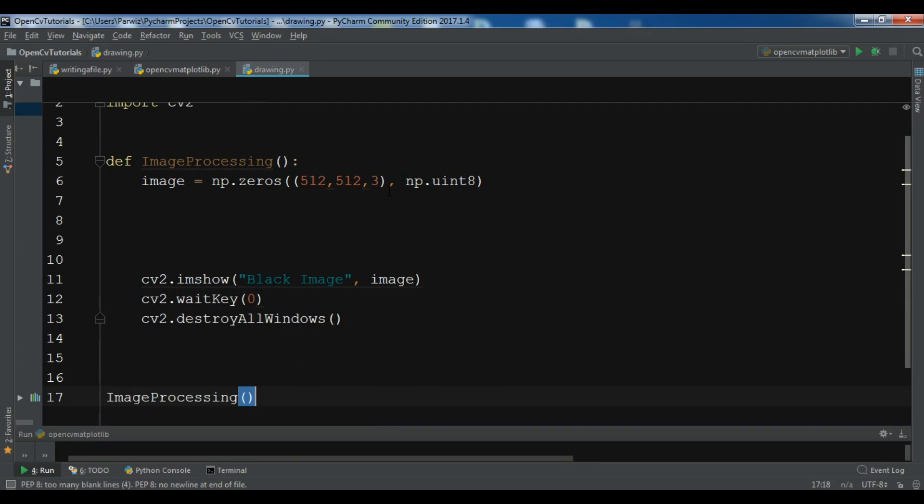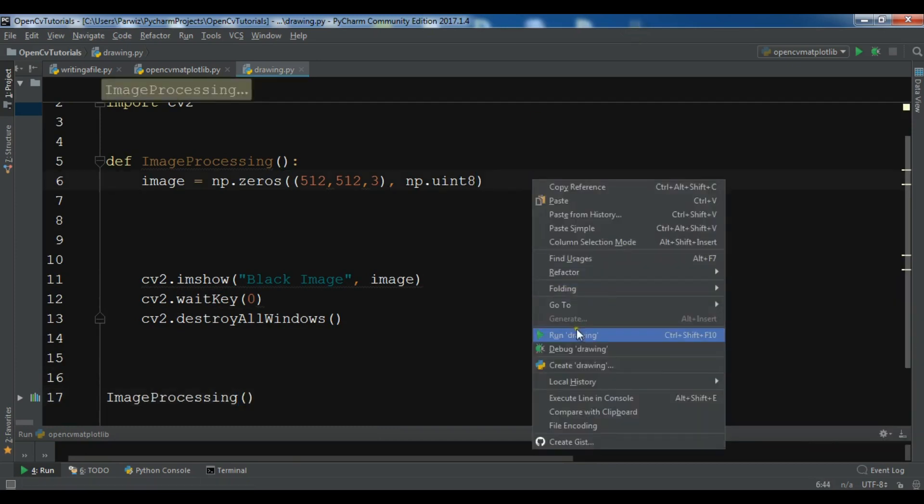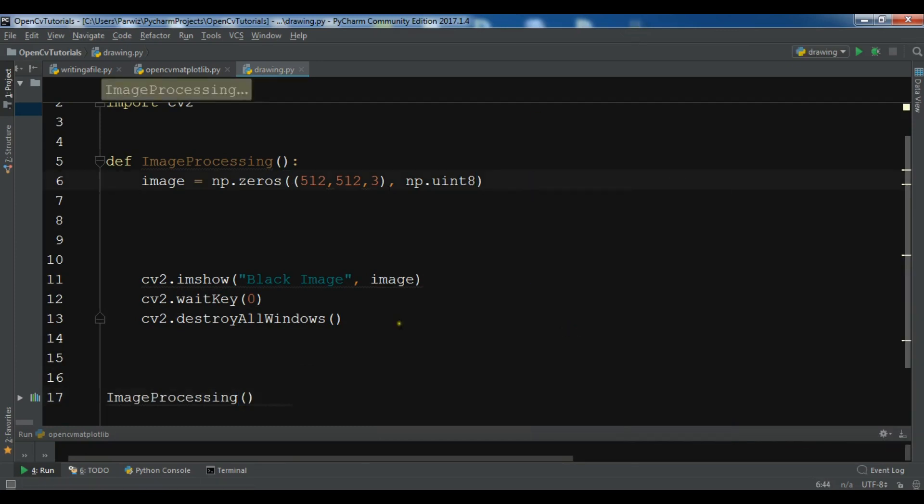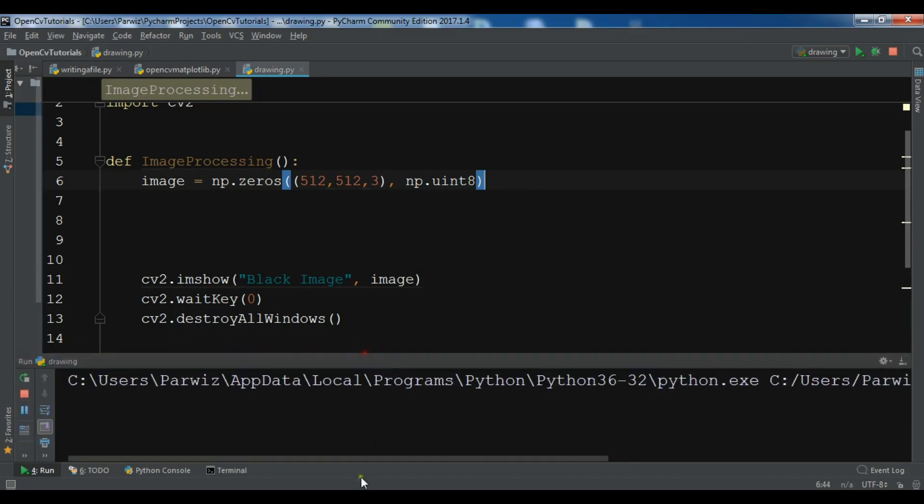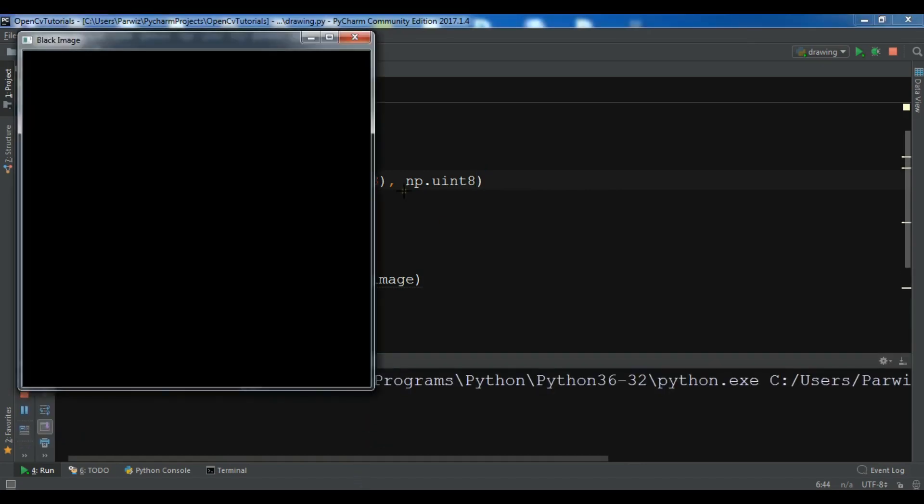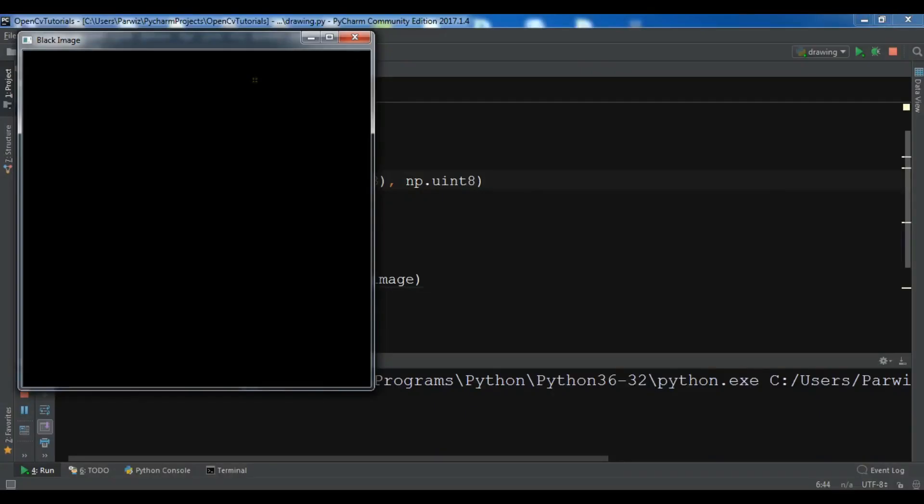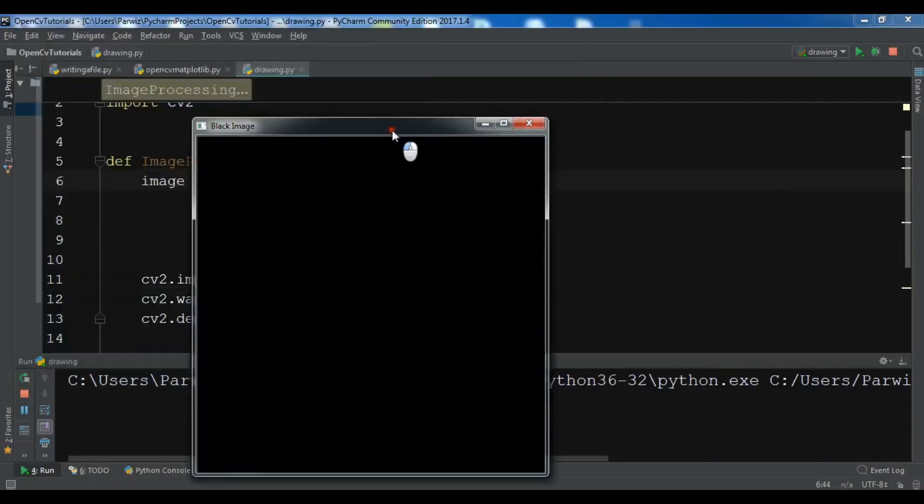Now let me just call my method and let me just run this. I should see... yeah, now you can see I have a black empty image in here.